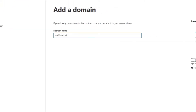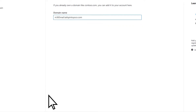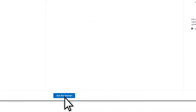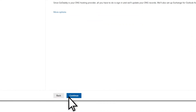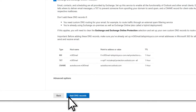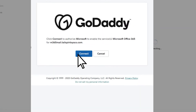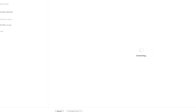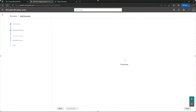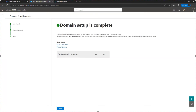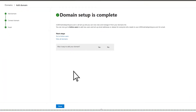Select Add Domain and enter the subdomain you previously created. Select Use This Domain, then Continue. Next, choose Add DNS Records. Depending on your domain host provider, Microsoft 365 will try to automatically update your DNS records for the domain. Your domain is now set up — select Done.